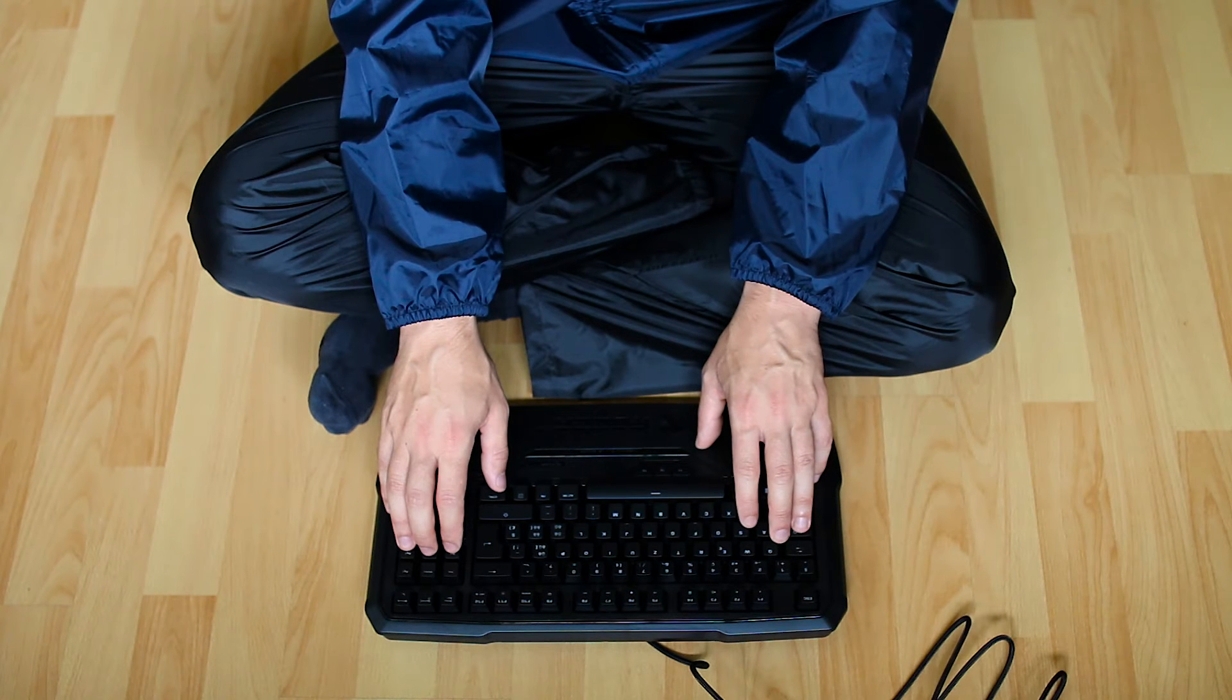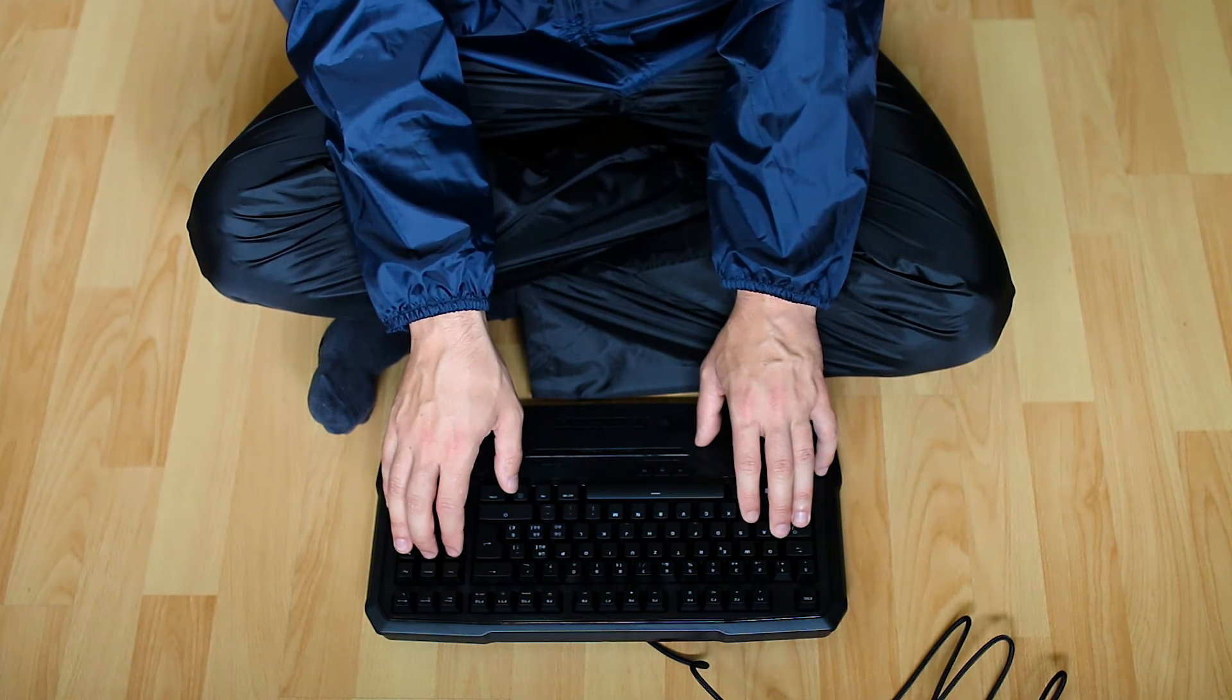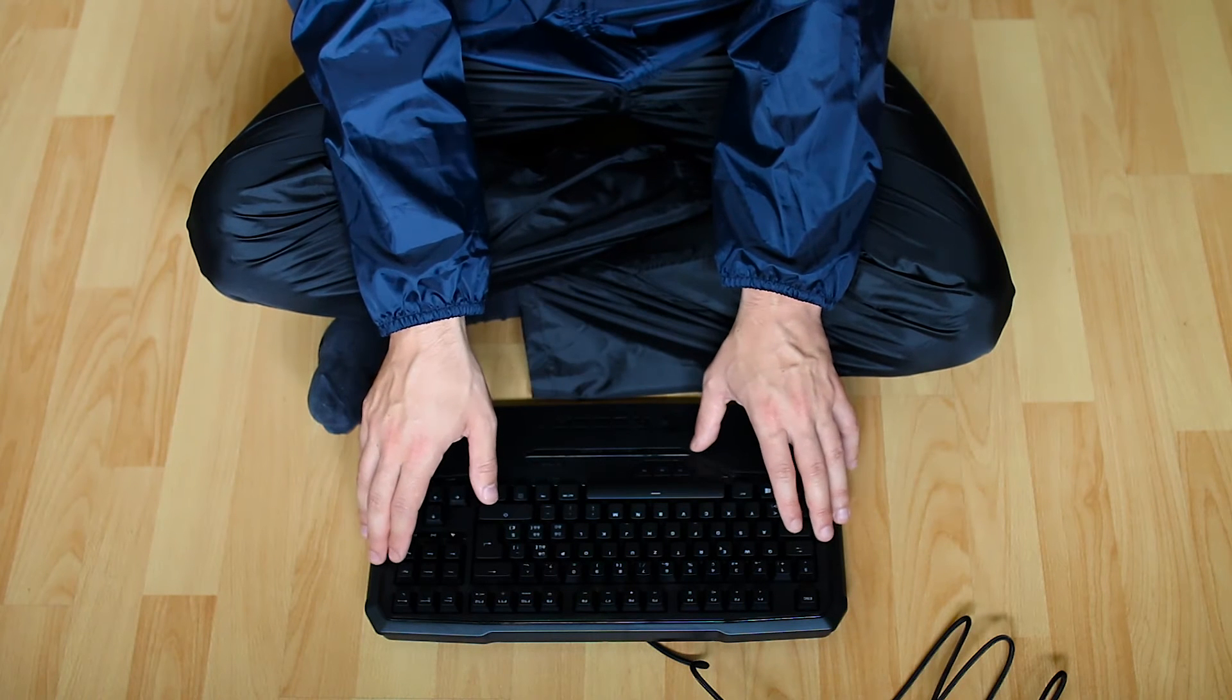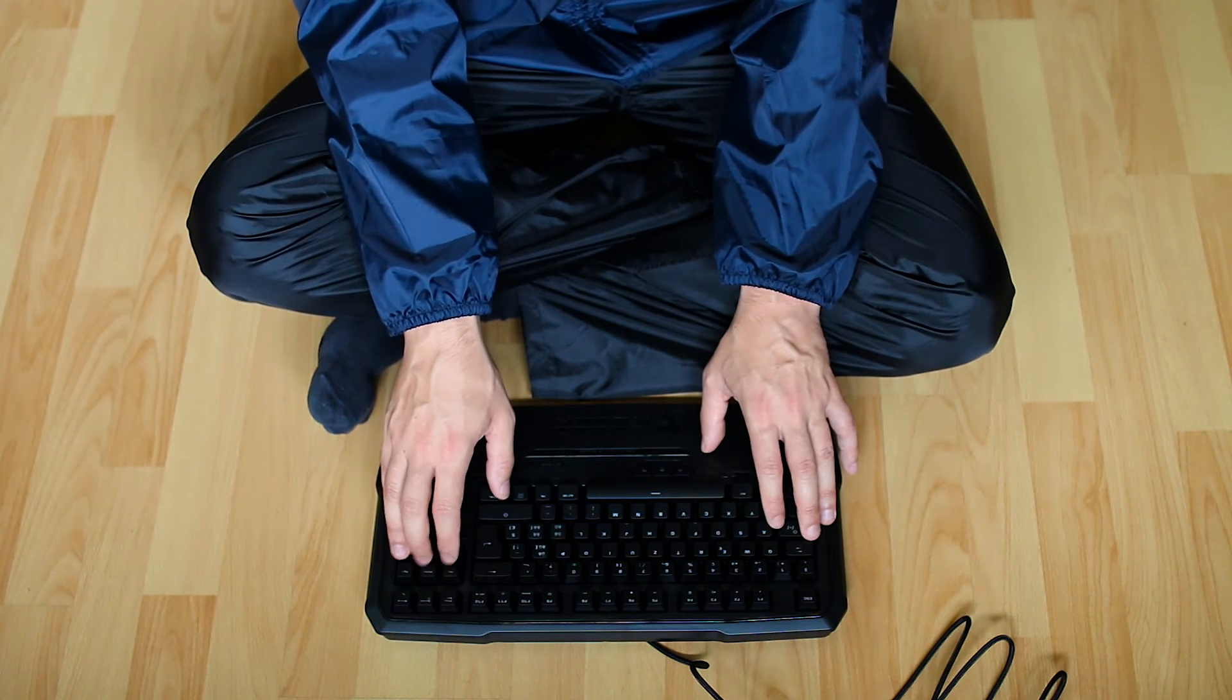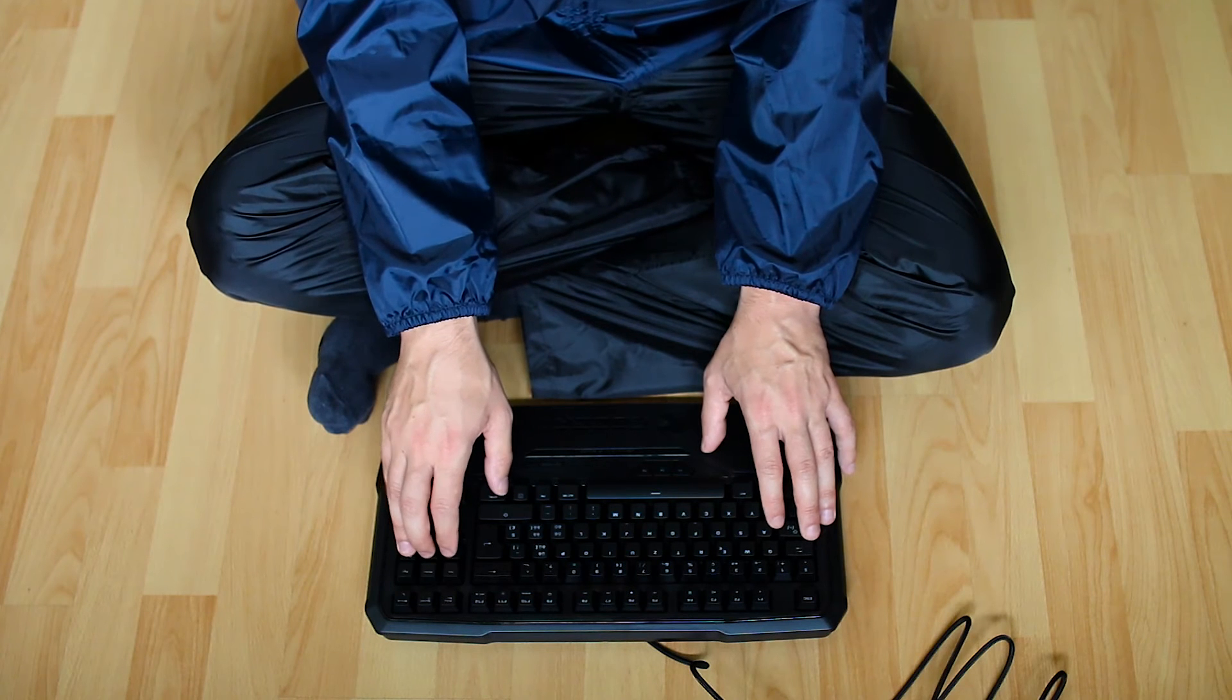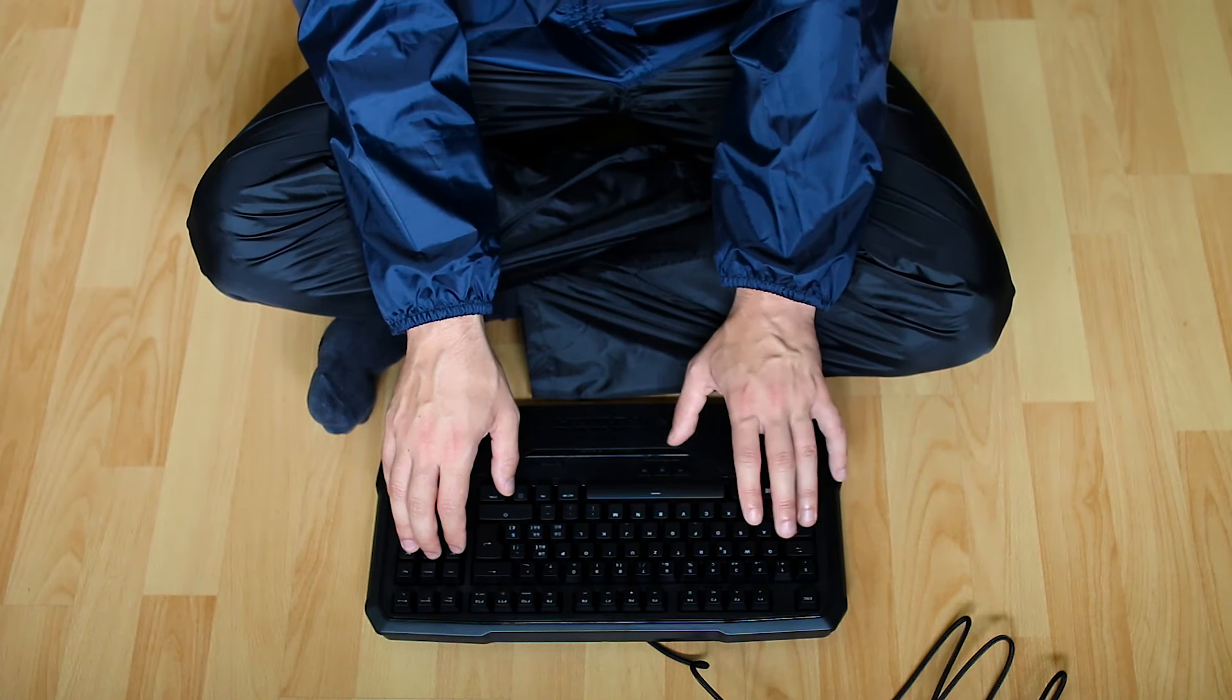And then there are brown ones, which I have, which are kind of a compromise between gaming and typing, because they do give some auditive feedback, and they are pretty easy to push down, but not super easy.